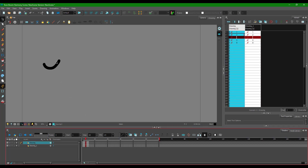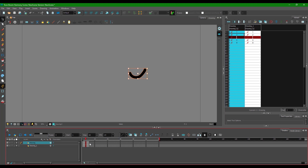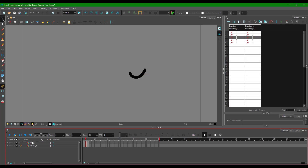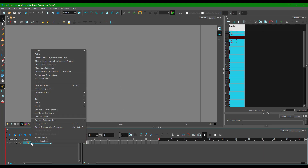Whatever changes I make on the top layer happen on the bottom layer too. If I move something around, the bottom layer is affected as well. Turning a layer off and moving it, then turning it back on confirms the changes appear on both layers. So if you want both layers to work exactly the same, use this clone with drawing and timing option.